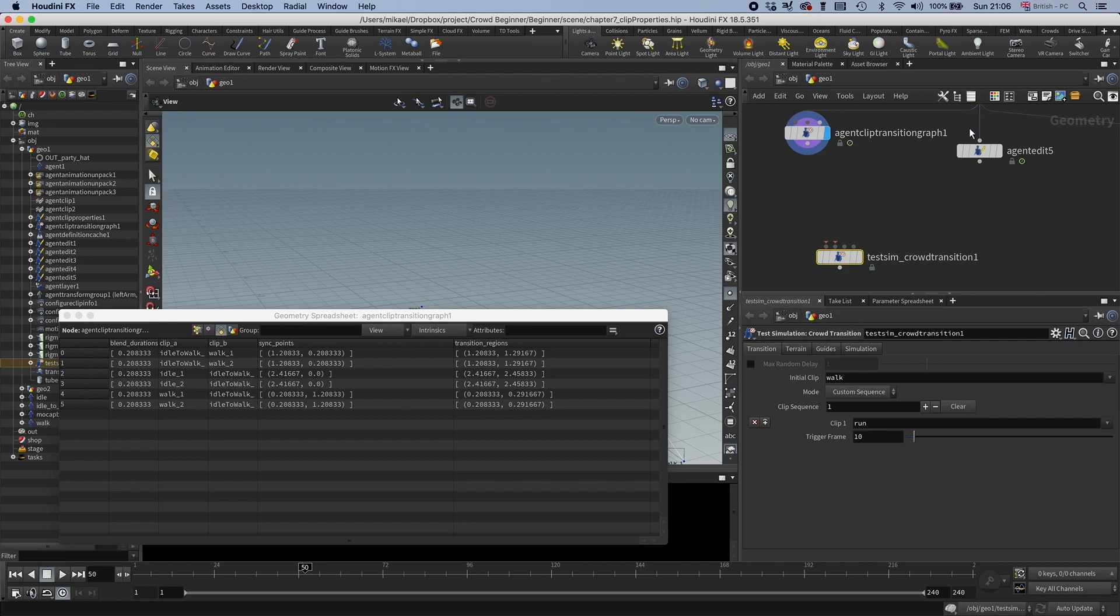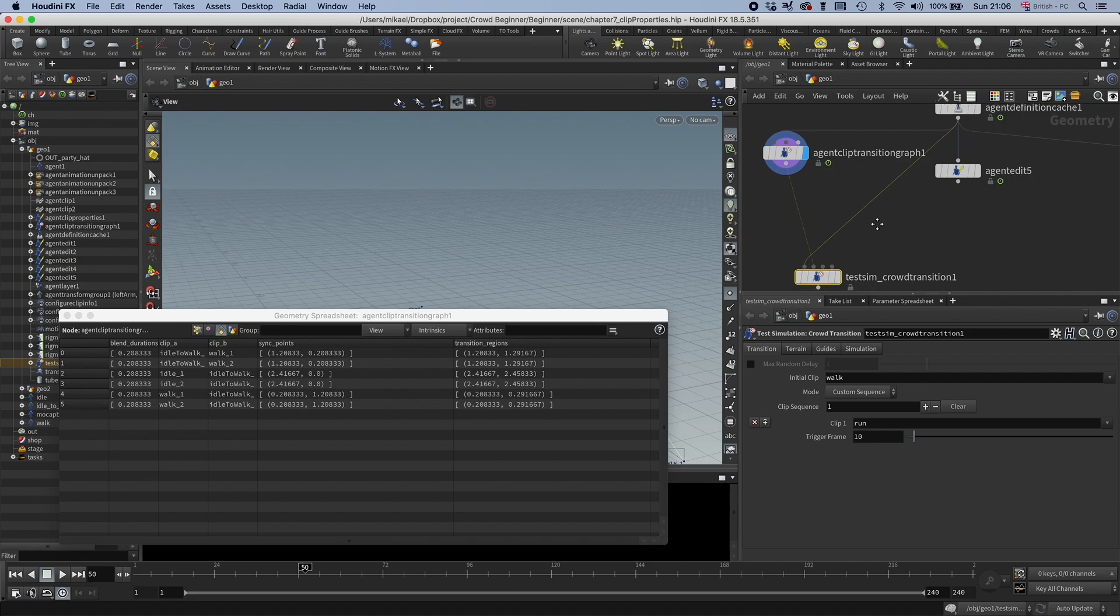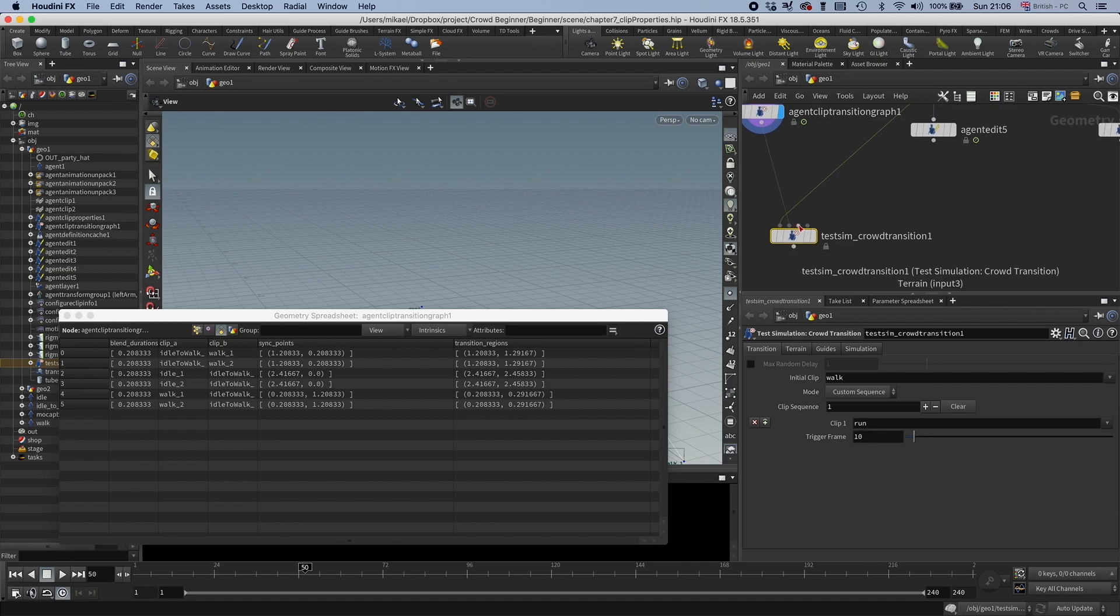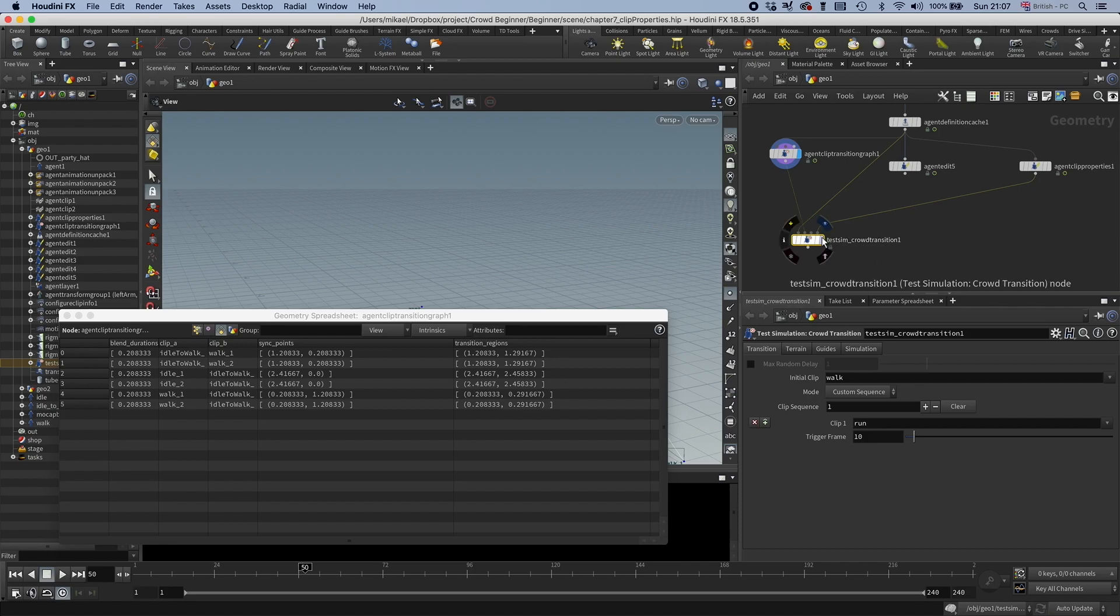So you connect the agent to the first port, the transition graph to the second. And then the third one is if you have an environment and you want to check foot adaptation. And then the fourth one is for Clip Properties if you want to try out the loops. You can just connect these and see what we'll get.